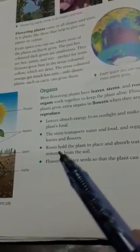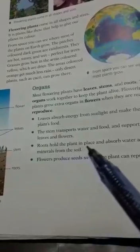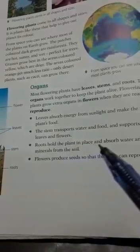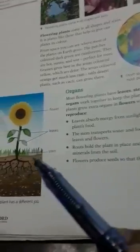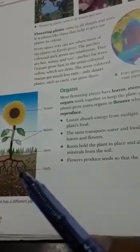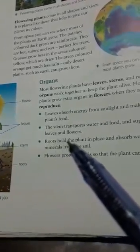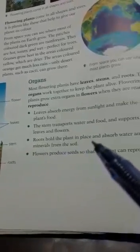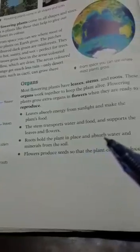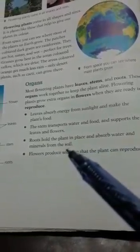The next one is roots. Roots hold the plant in place — they fix the plant into the soil so the plant can stand. Roots also absorb water and minerals from the soil.